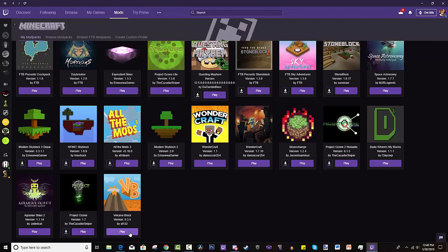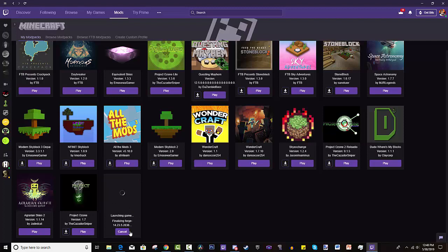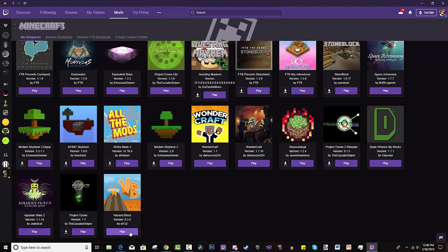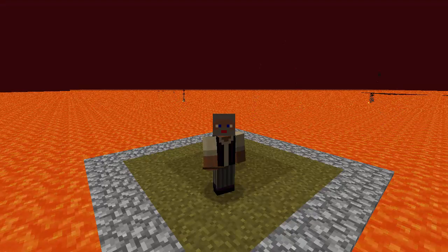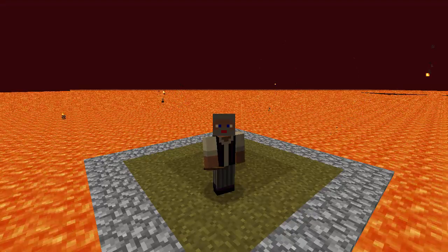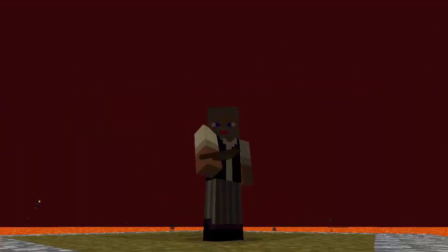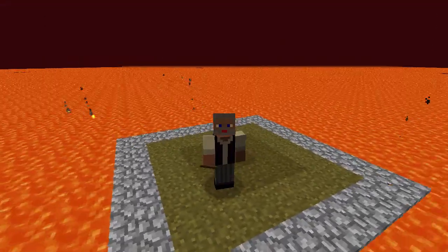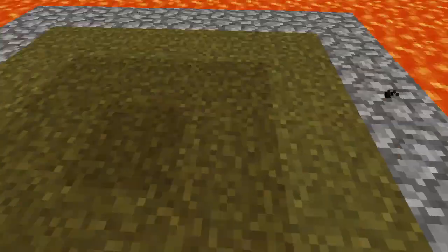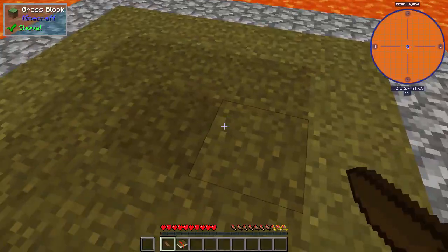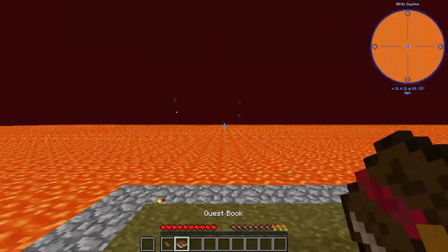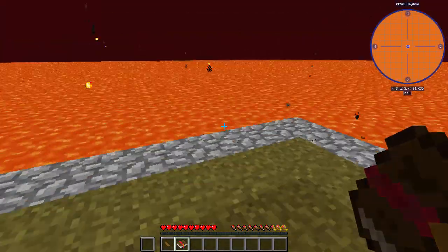I'm going to open this up and play a little bit with you guys. If you guys don't want to see it anymore, thank you for watching. But I'm just going to continue this video and play a little bit of it. Alright, so we have the Volcano Block mod pack up and running. We're going to check it out. Hopefully it's a fun one — it looks like a great one. This is created by L132, I appreciate it.